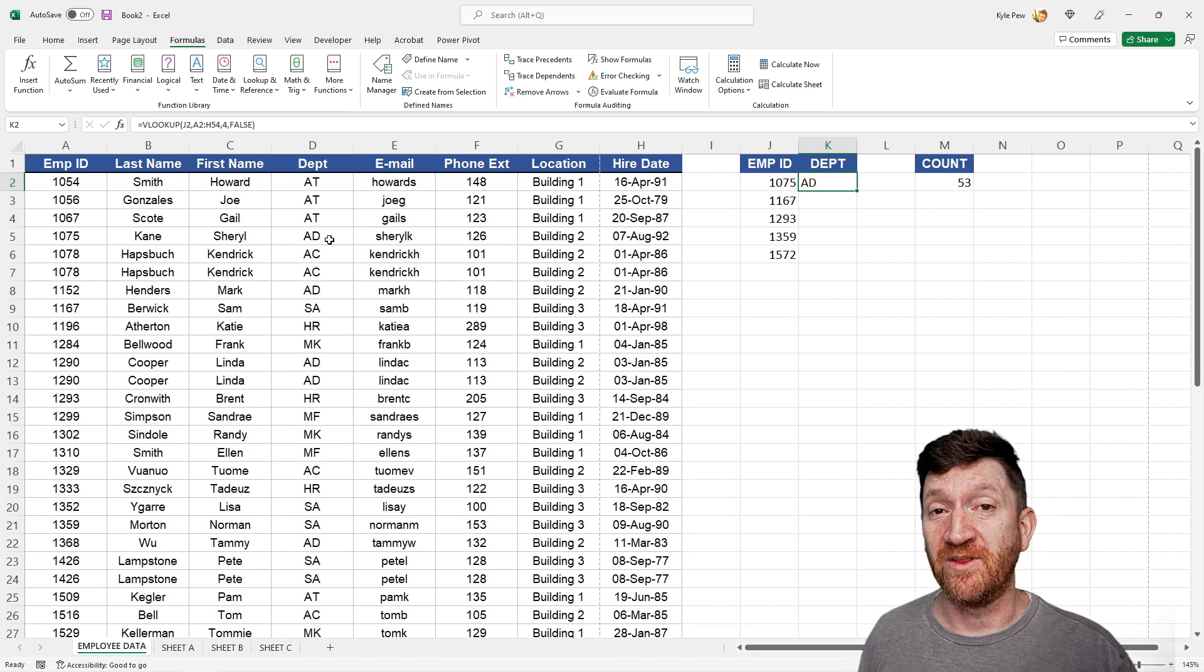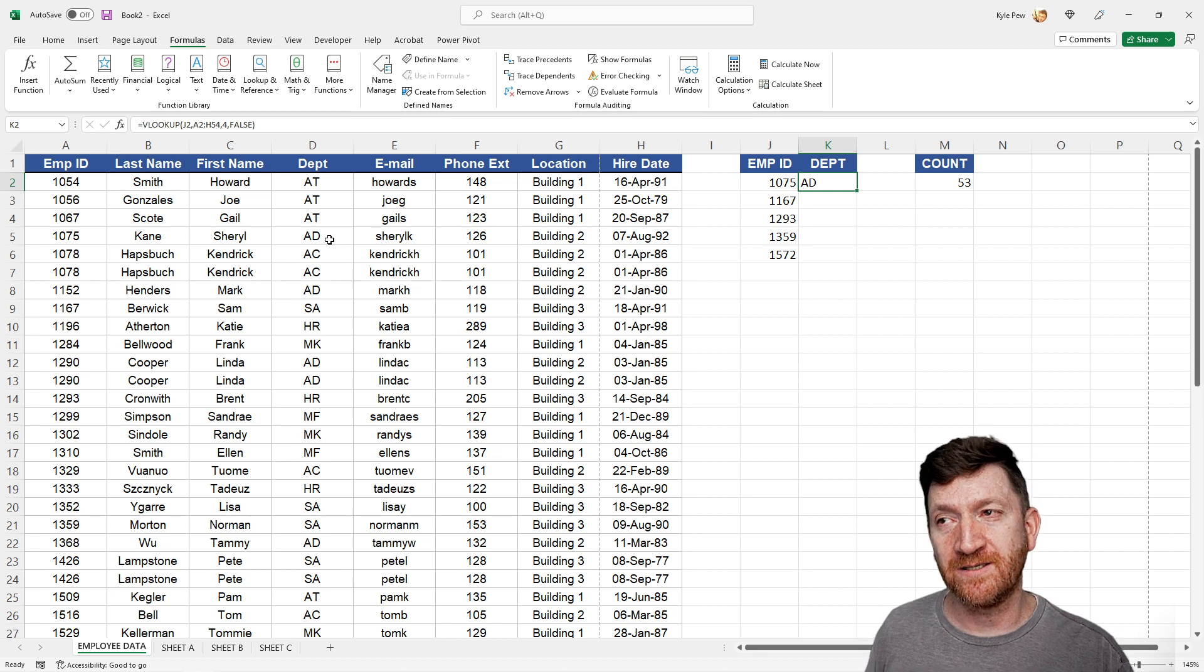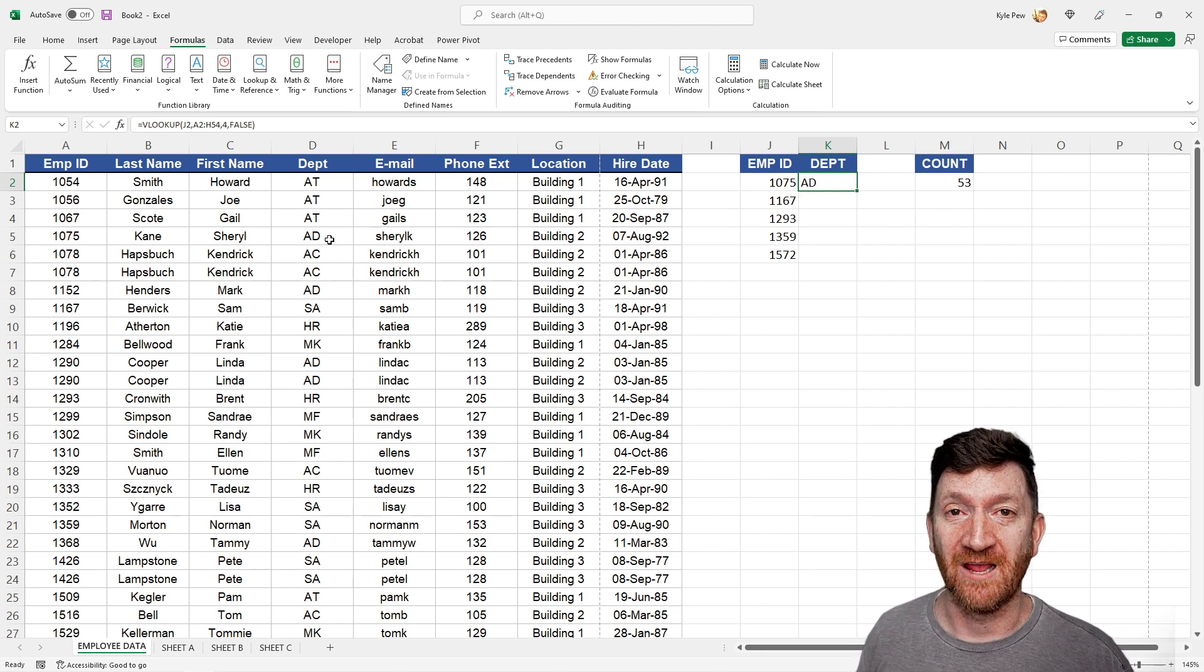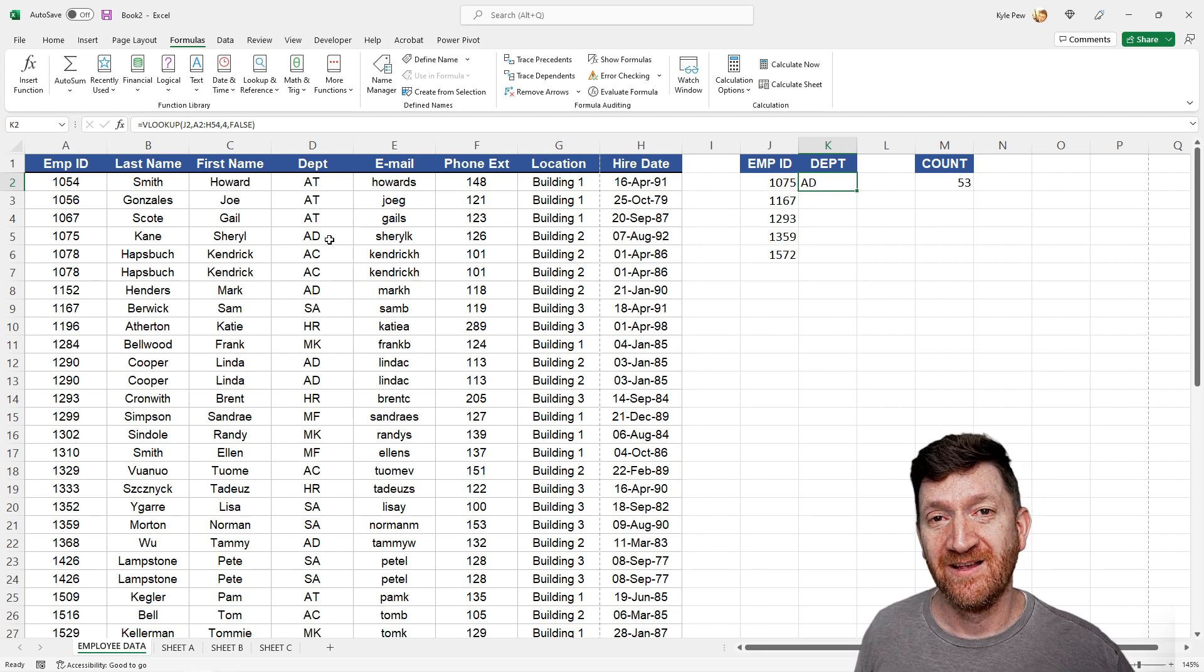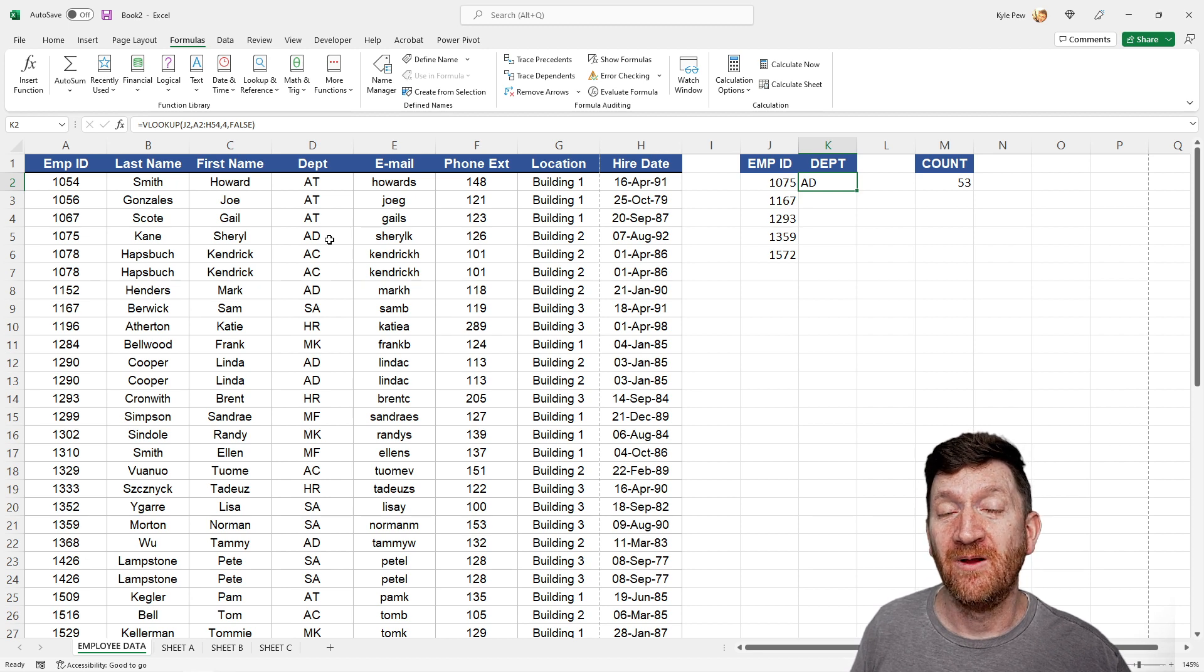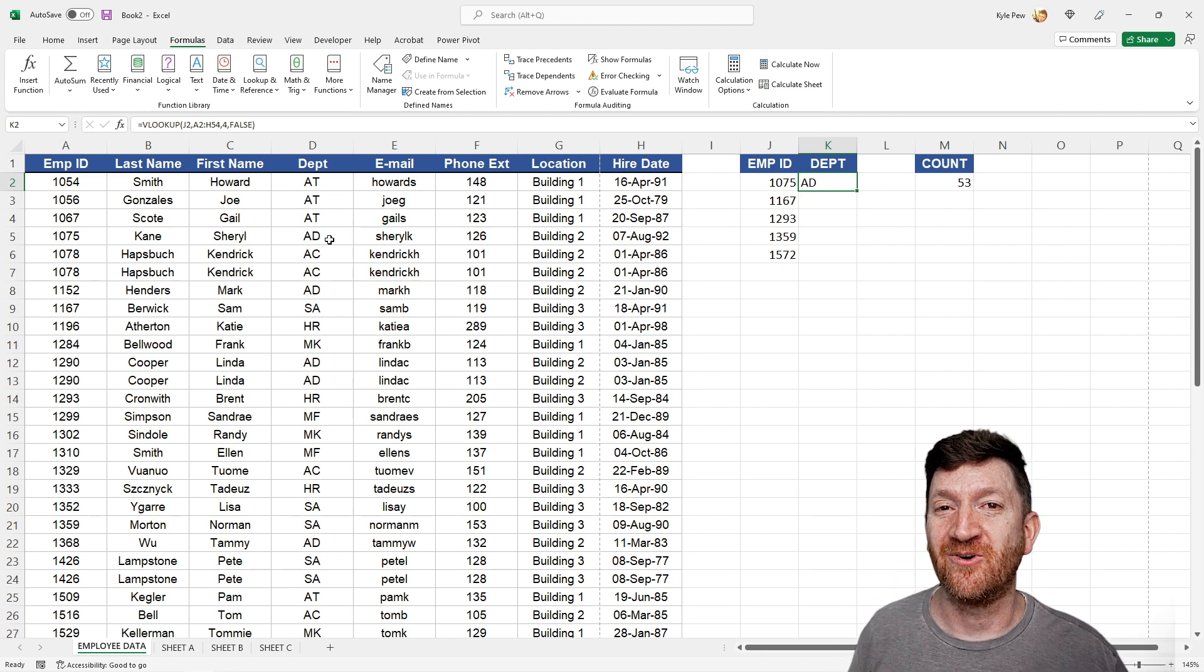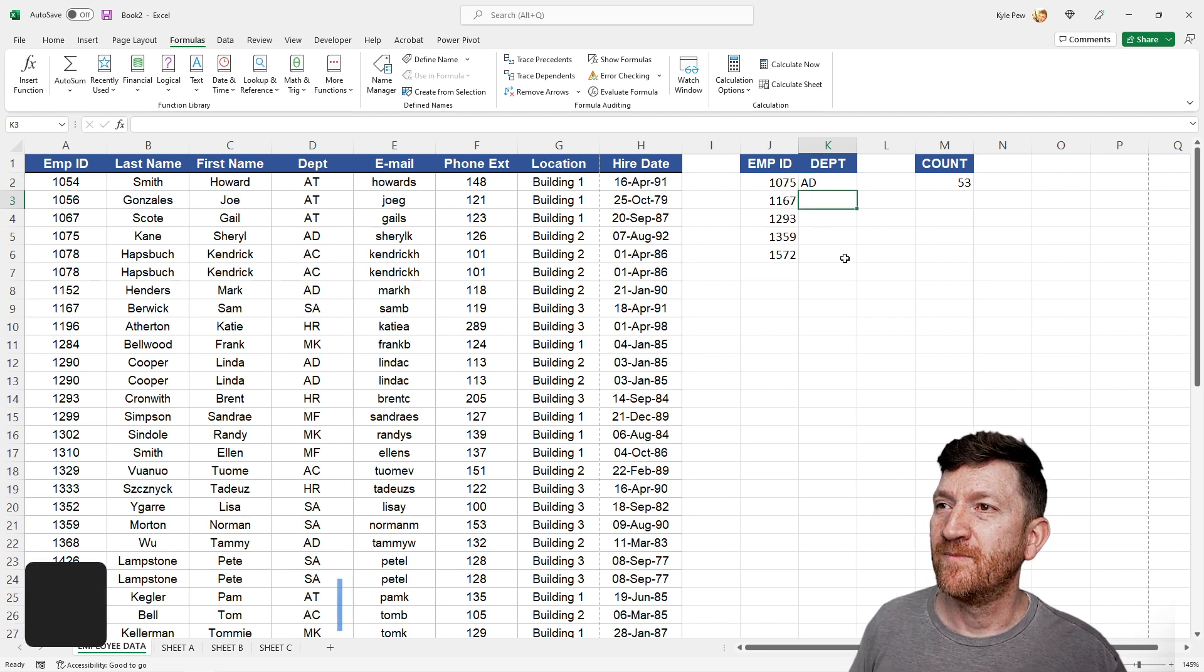Now, the next one, the final, the fourth shortcut key here is kind of similar to this, but it's a little bit of a different approach, but the idea is the same. We've got a function, and I need to get the arguments for that function. So we saw control A to open up the argument window. We're going to throw in one more key inside that control A, and it's going to present it a little bit different.